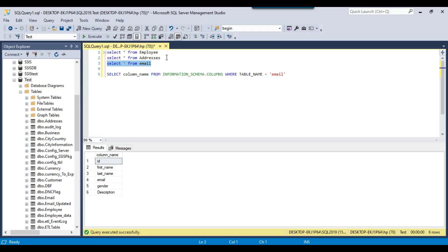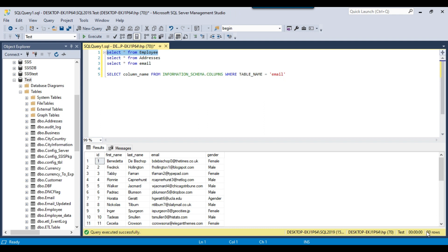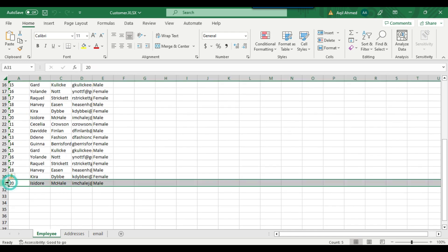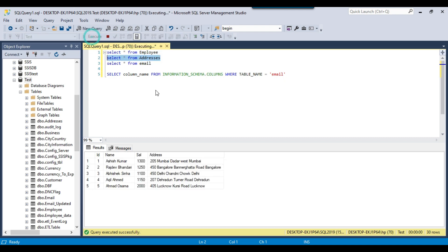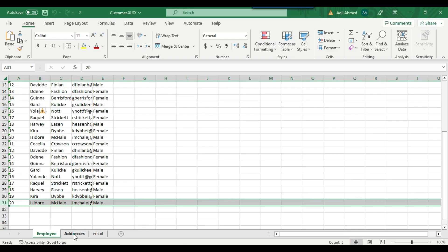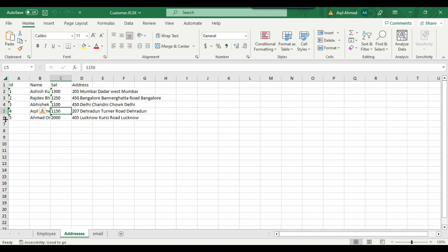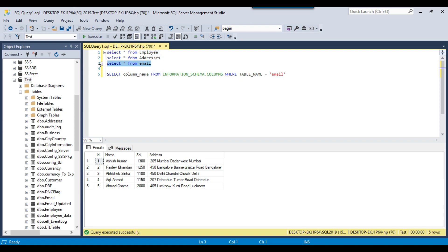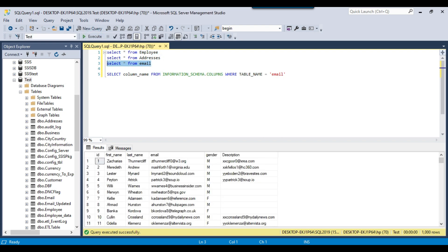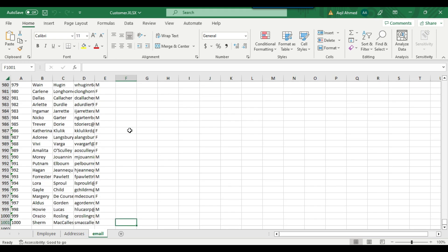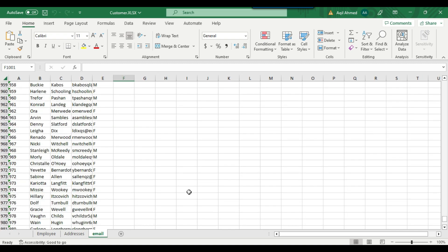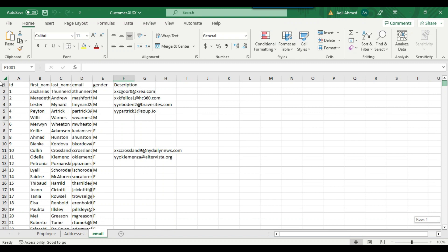For the employee Excel sheet, we should have 30 records. You can see it clearly contains 30 records — the first row is the header, then 30 data records. Checking the addresses sheet, it should contain 5 records — and you can clearly see that it contains 5 records. For the email table it contains 1000 records — going to the email Excel sheet and scrolling to the end, it contains exactly 1000 records. The data has been exported perfectly using this method.